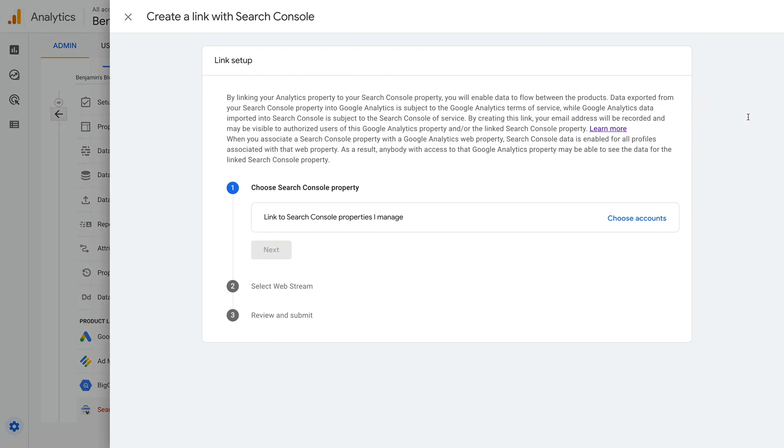In order to link Google Search Console to GA4, you'll need edit or administrator-level permission in Google Analytics, and you'll need to be a verified owner of the property in Google Search Console. So if you have any issues linking accounts, as we're about to cover, they're the first things you should check.